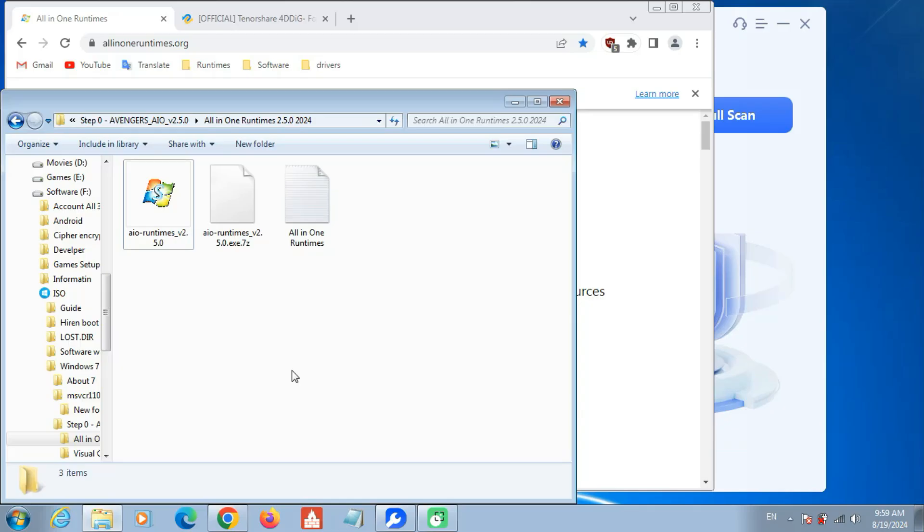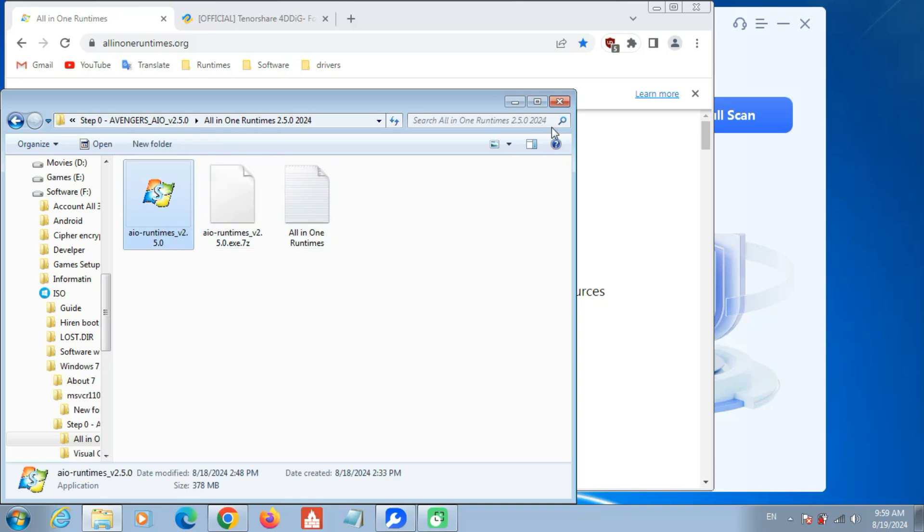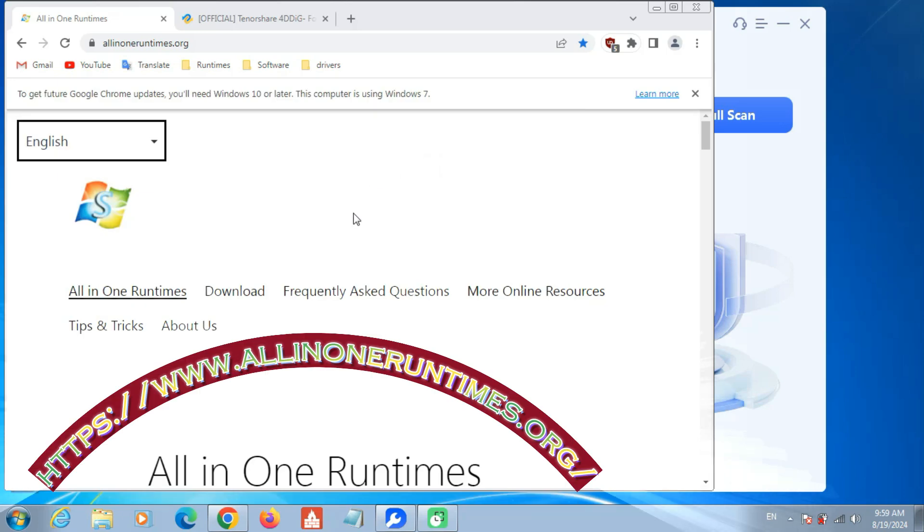Download the All-in-One Runtime package to fix errors. Visit the All-in-One Runtimes download page.